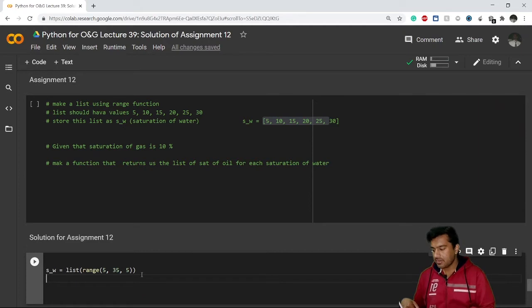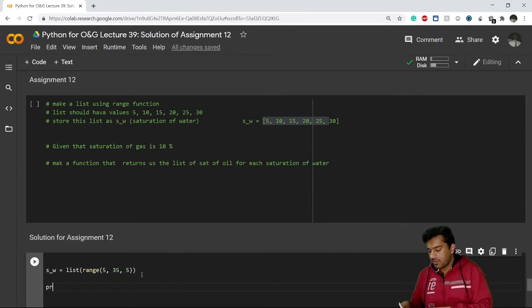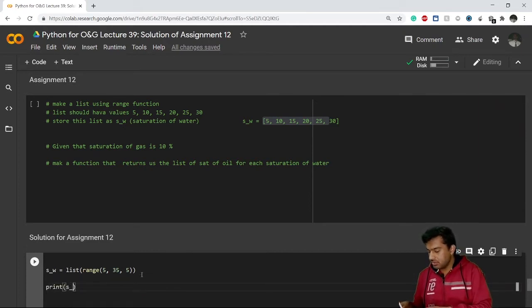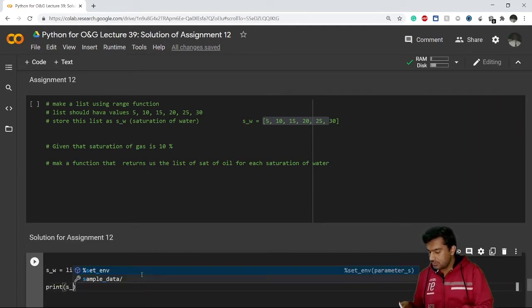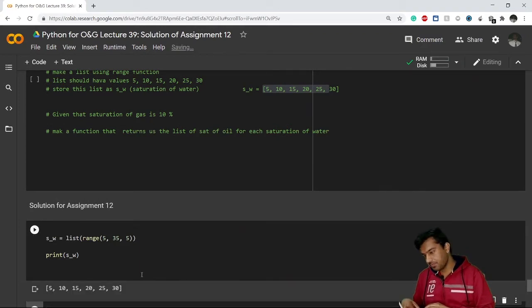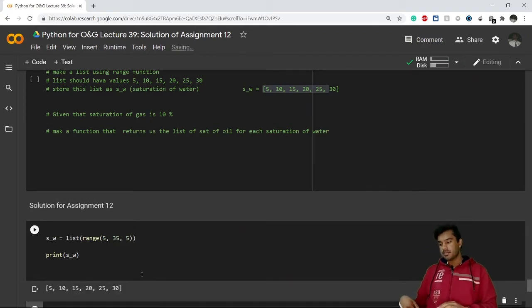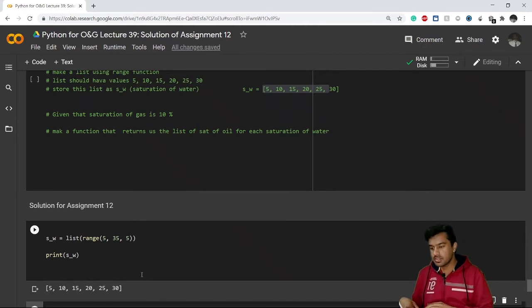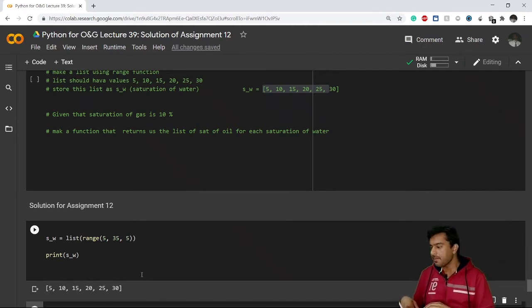Great. So if I print my s_w, I'll see I have the desired list. Great, so the first step of the problem is done beautifully.